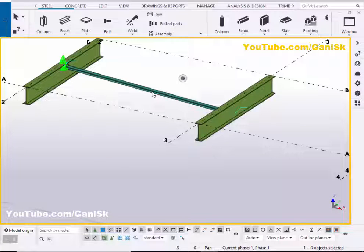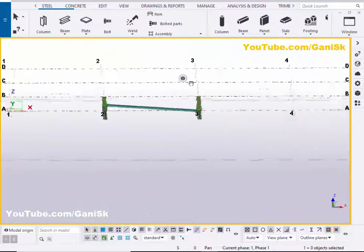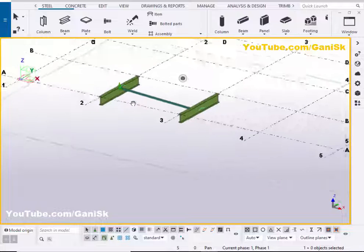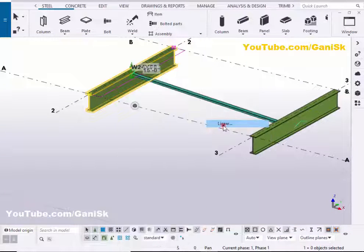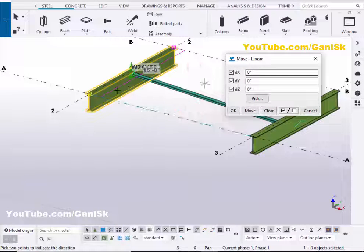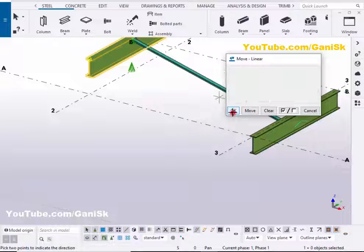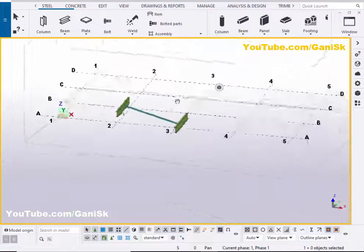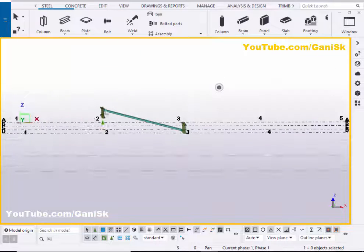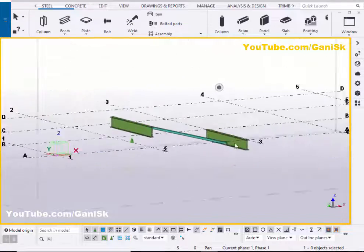Now you can apply this kicker brace at different levels also. For example, these two beams are currently at the same level — at zero level. Now I'm going to increase the level of one beam. Select this beam, right click, Move Special Linear, click on Clear. Now I'm going to move this beam in the Z direction by four feet. Let's take four feet here, then click on Move. Now these two beams are at different levels, and you can connect this kicker brace at different levels also like this.